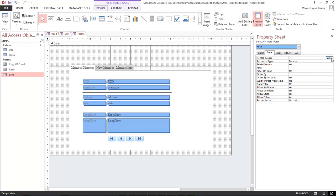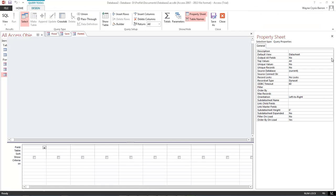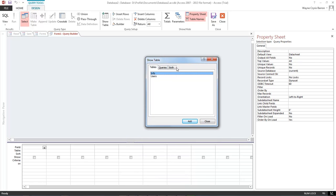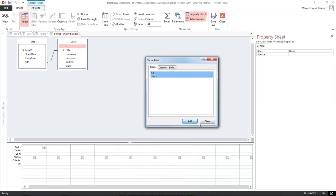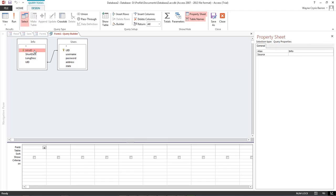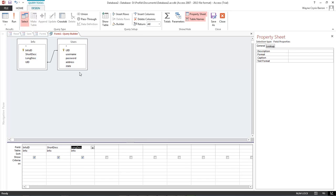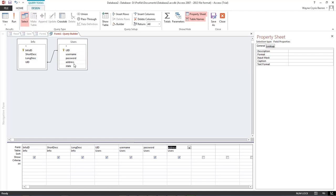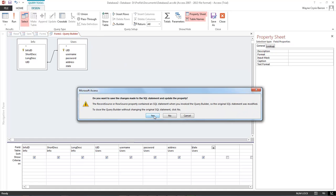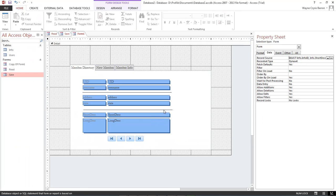Click on the little three button ellipse tool, and that's going to open our query. Let's add both of these in here. Click on info, ID, short description, long description. Jump over here to users: UID, username, password, address, and state. Go ahead and close out of it. Choose yes.